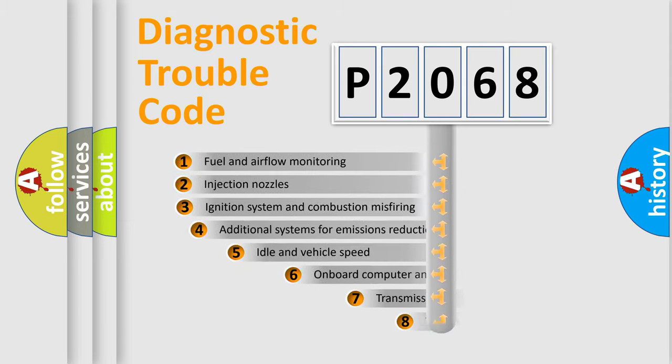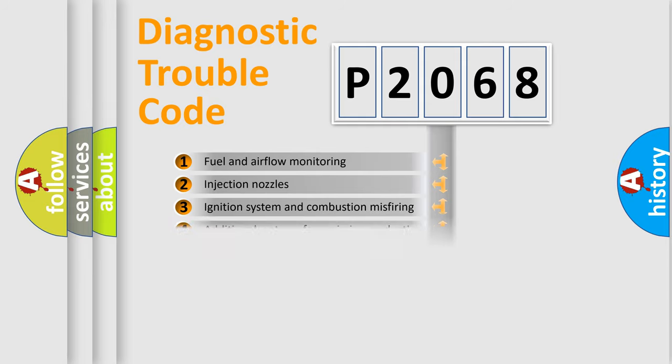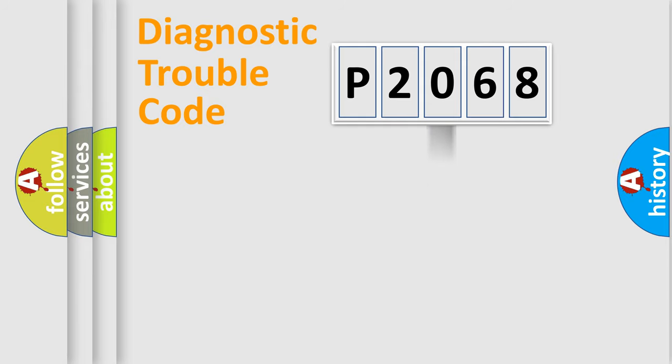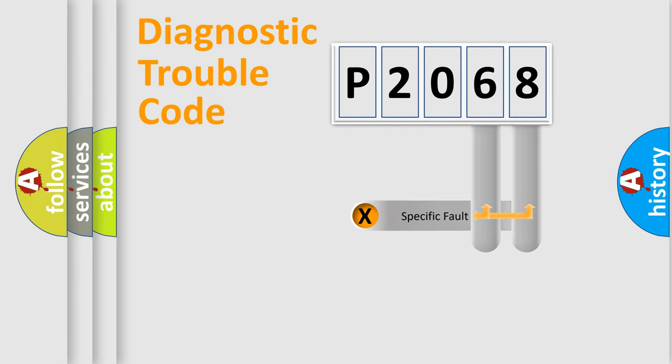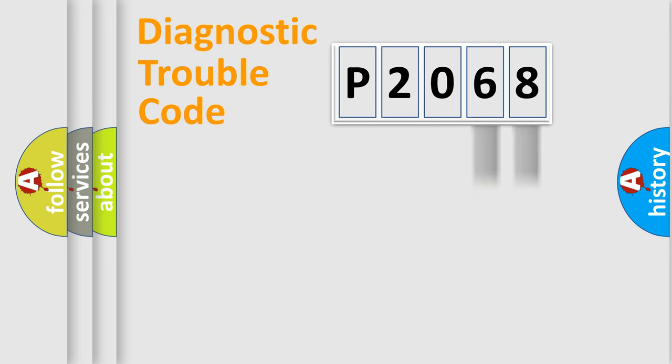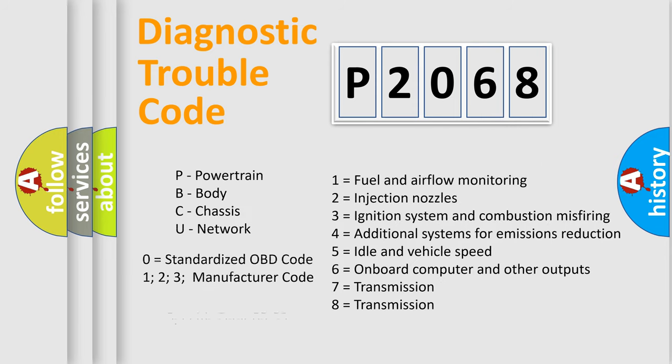The third character specifies a subset of errors. The distribution shown is valid only for the standardized DTC code. Only the last two characters define the specific fault of the group. Let's not forget that such a division is valid only if the second character code is expressed by the number zero.